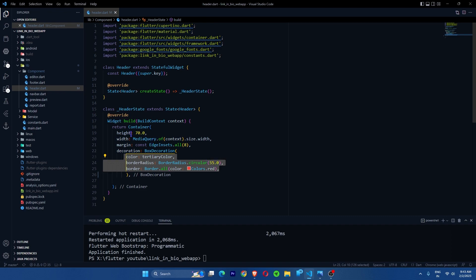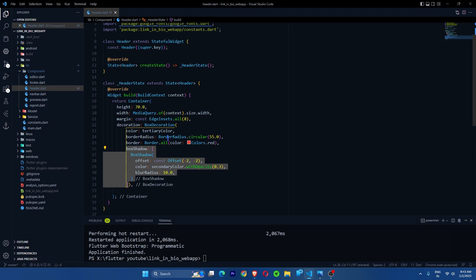The border radius should be greater than half the original height to give a rounded look — I'm going with 55. I'll add a border in red color as a temporary reference, since on some displays colors don't appear properly and the border makes it easier to view. Then I'll add a box shadow using the secondary color with some opacity for good color contrast.